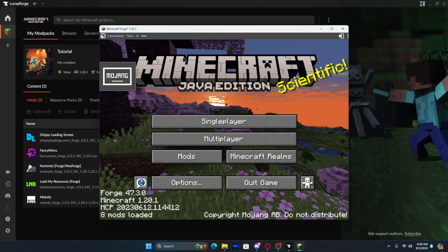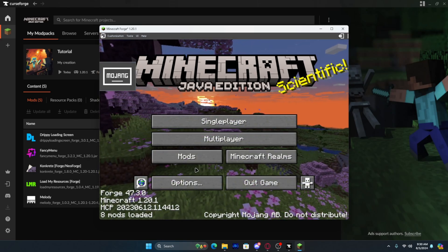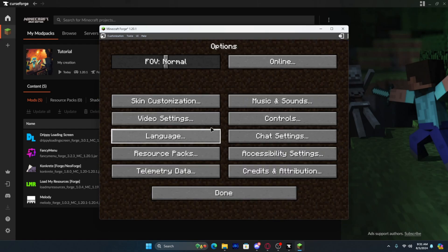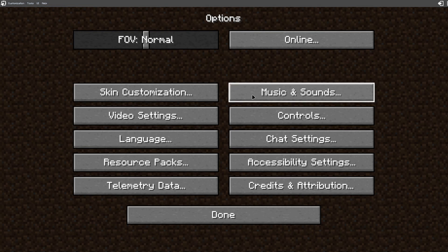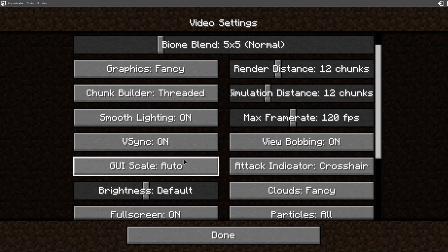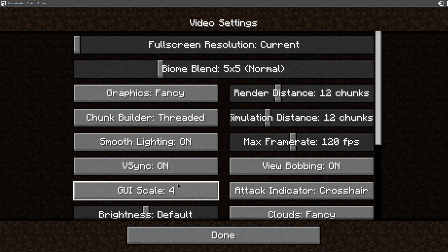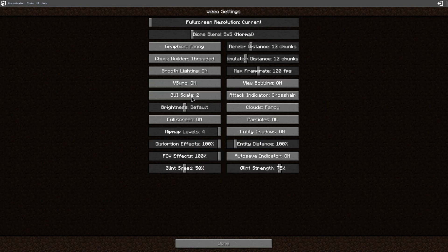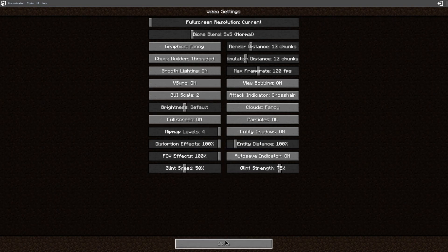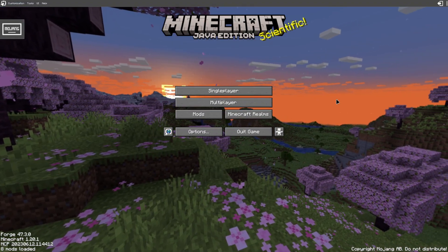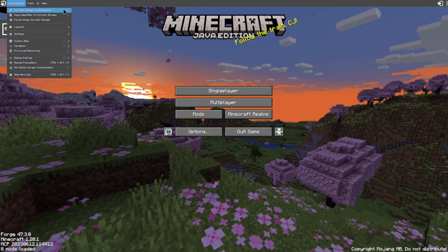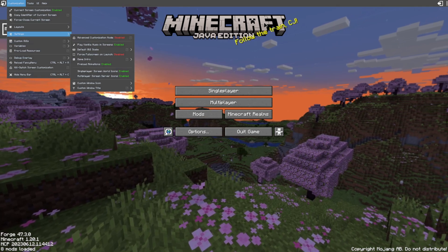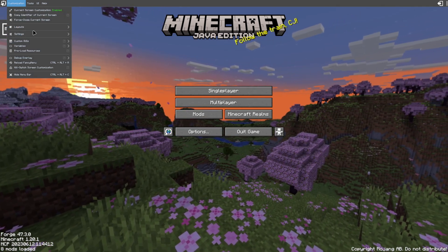Once you get into Minecraft you'll see that it's still not the sort of splash screen. So now what you want to do — first let's go full screen, it'll flicker for a second but it'll be fine. Go to Video Settings, go to GUI Scale, hold Shift and press it three times to set it to GUI Scale 2. Now it'll look somewhat like this. Click on Customization and then turn on Current Screen Customization.